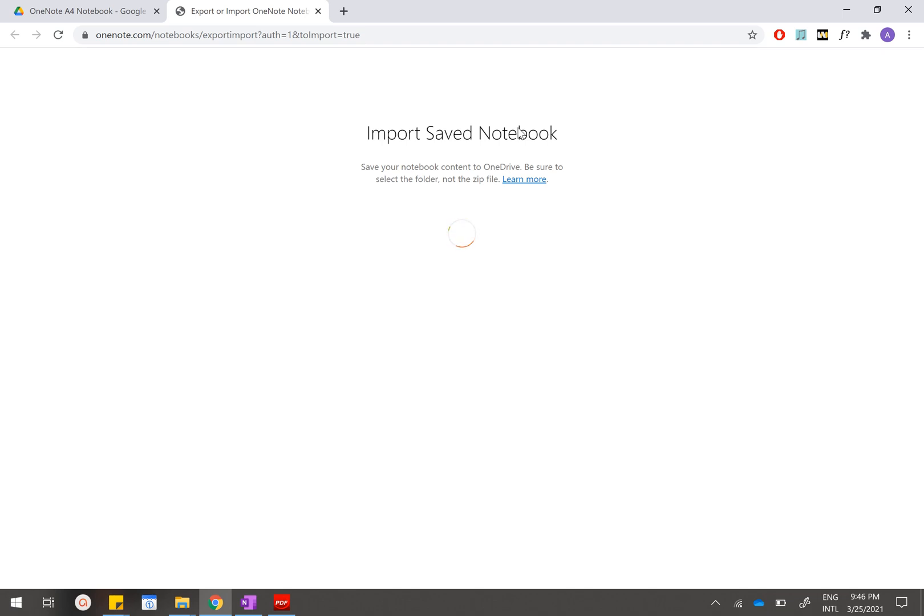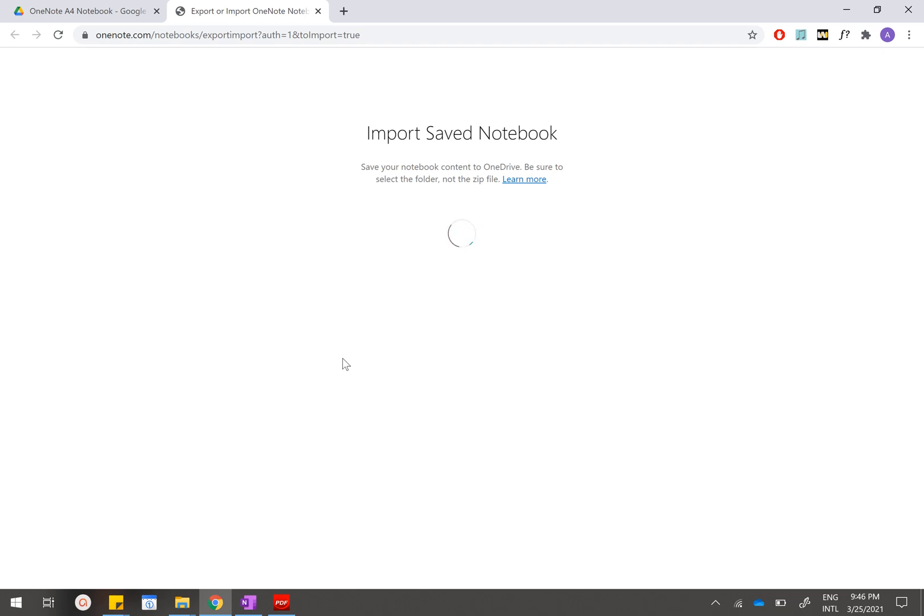This entire process will take less than five minutes. If you realize that your computer is running very slowly and it has been running for more than five minutes, then just stop the entire process and make sure that you follow the step-by-step guide. If you run into an error where they tell you that you have logged in too many times, it's okay—just go to your settings and clear your cache. After you have cleared your cache you should be able to log in. After it's done you'll see this purple tick and you can click view notebook.